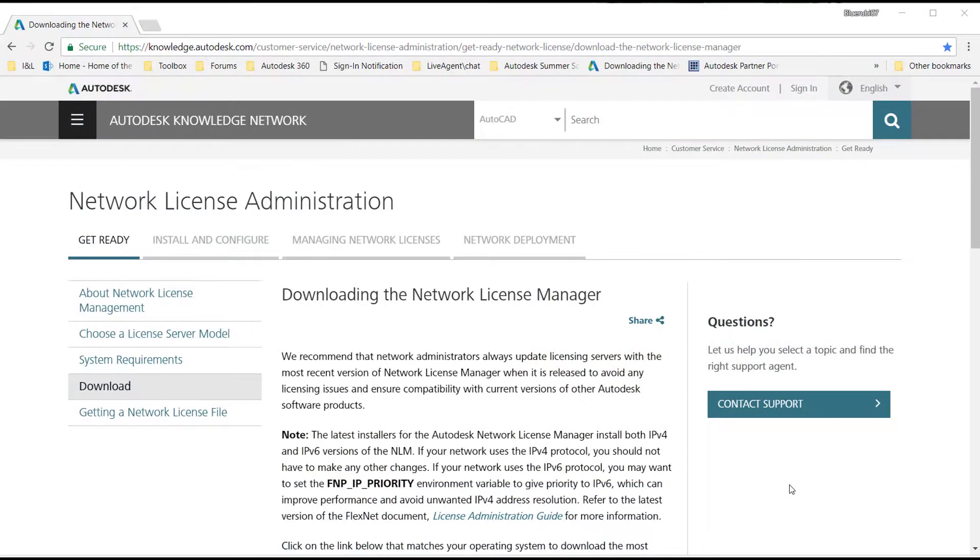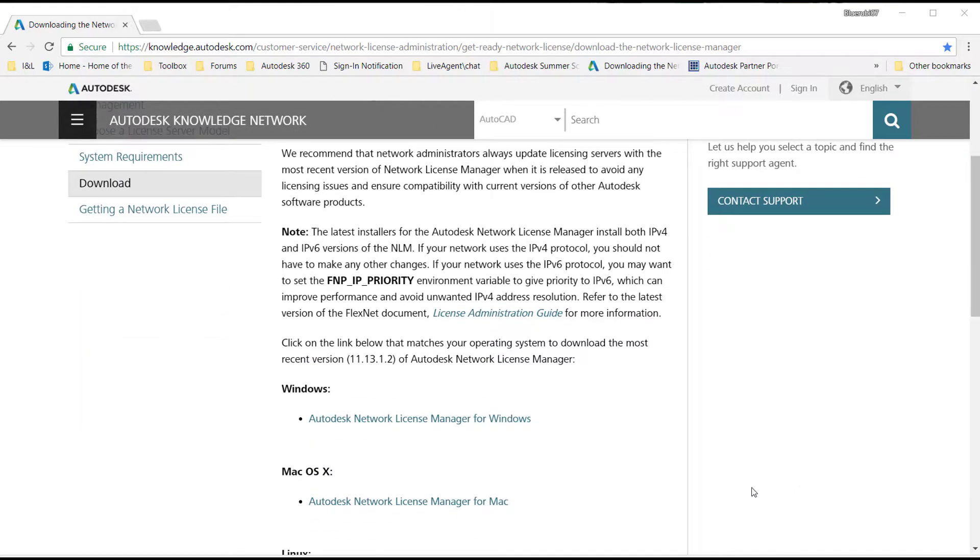For this video, we will download and run the installer. At the top of the page is a list of supported operating systems. These are the supported and tested environments for the manager.